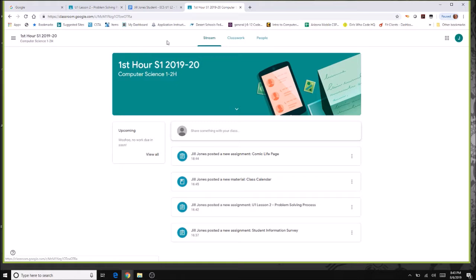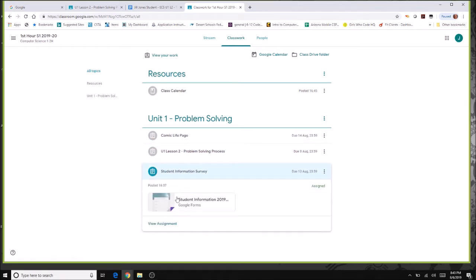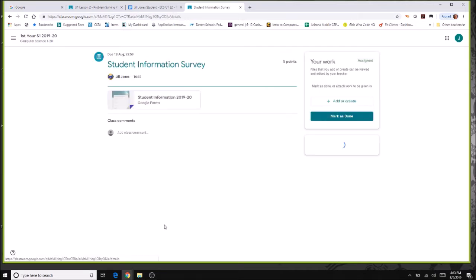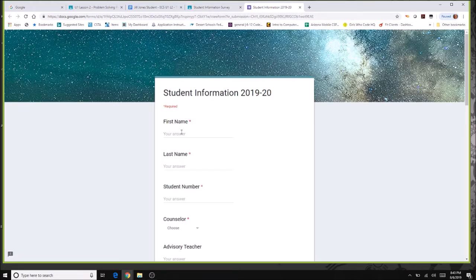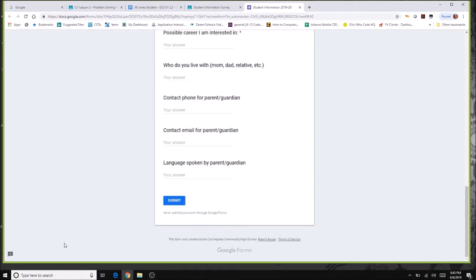Going back to classwork, you can see two assignments turned in and one not yet. The remaining one is a survey — a Google Form. Clicking view assignment opens the form. Once you finish and click submit, it automatically hands it in, so you don't have to separately click hand in. You'll still get feedback from your teacher if needed.